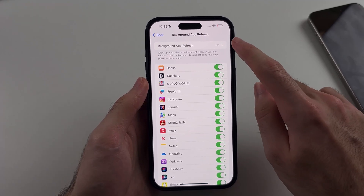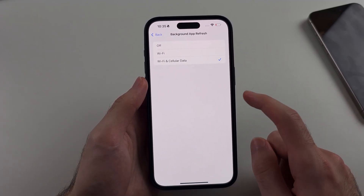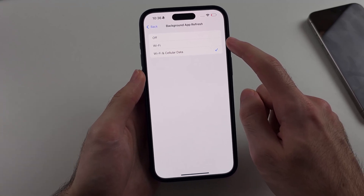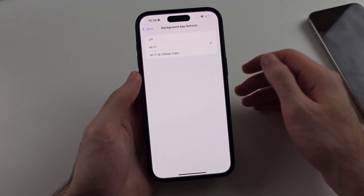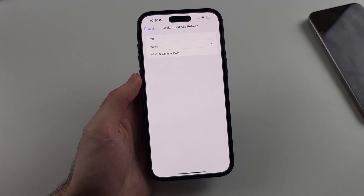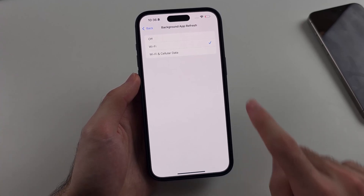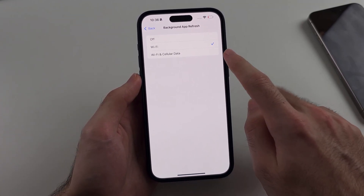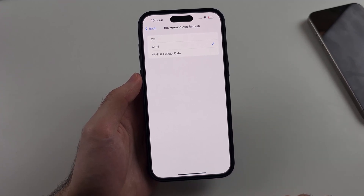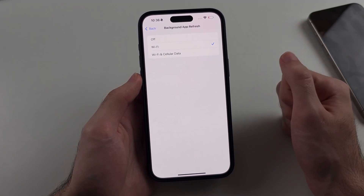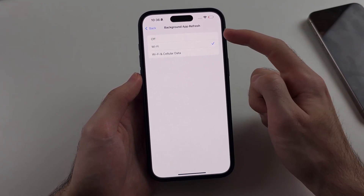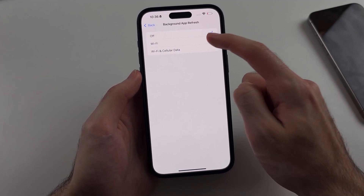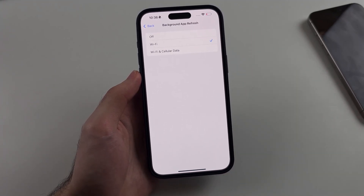Tap on Background App Refresh. I'd recommend at the very least setting this to Wi-Fi, so when you're home the background refresh can run, but when you're out it won't use your cellular data, which means you'll save data and battery. You can turn this off entirely for the best battery life; I personally set this to Wi-Fi.